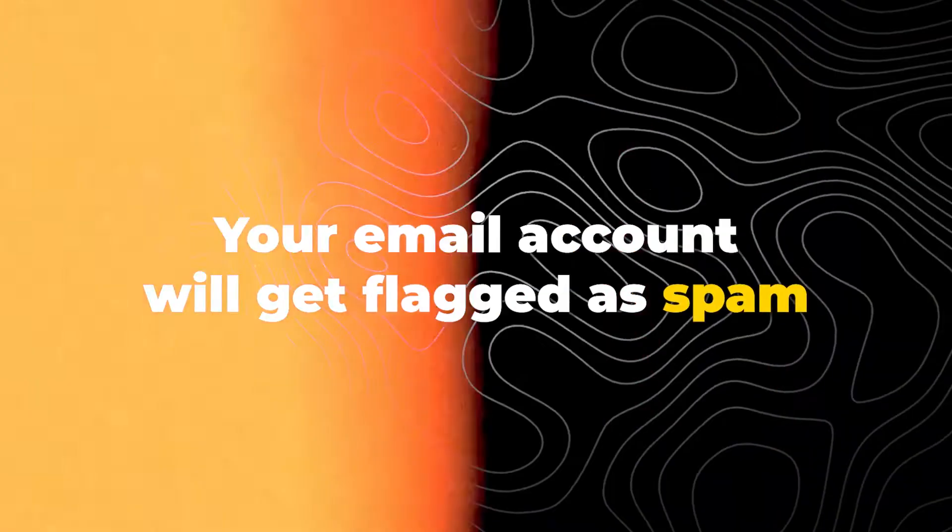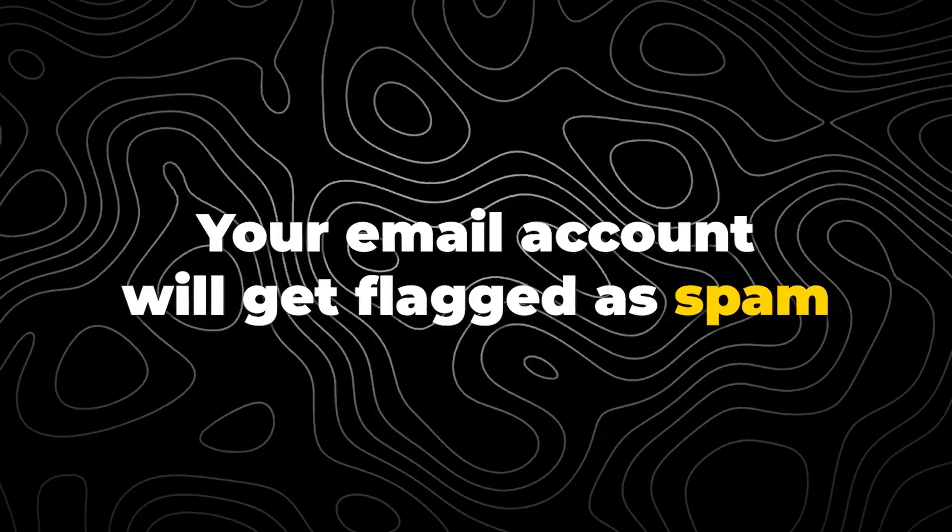The big thing is if you keep sending emails to addresses that do not exist, this is spammy behavior and your email account will get flagged spam. So that means all your emails in the next campaign will start landing in spam and you won't notice until it's too late. So we definitely don't want that.